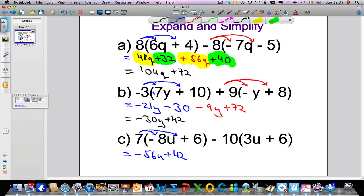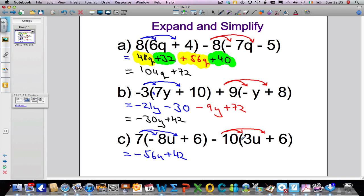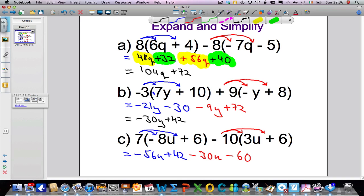That's the first part done. Now expanding the next set of brackets: minus 10 times 3u, then minus 10 times 6. Minus 10 times 3u — that 3u is positive — and a minus times a positive always gives a minus; unlike signs always give a negative when we multiply. So 10 times 3u is 30u, giving us minus 30u. Then minus 10 times 6: minus times plus gives minus, and 10 times 6 is 60, so minus 60. Finally we gather all our terms together: minus 56u minus 30u gives minus 86u.